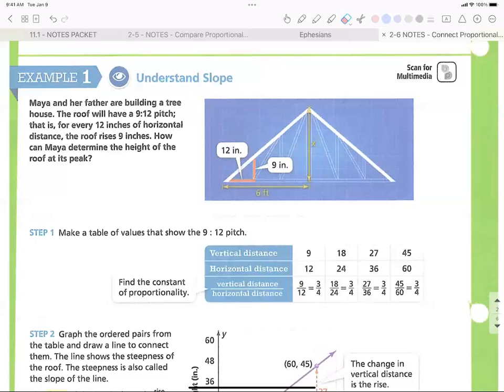Six feet equals 72 inches, so let's keep everything consistent. My constant of proportionality or base fraction is 3/4. I want to know what the height h is when the distance traveled on the x-axis is 72.